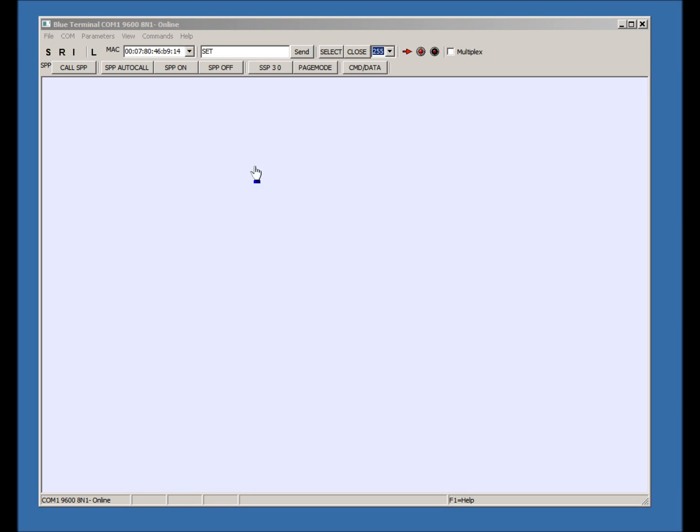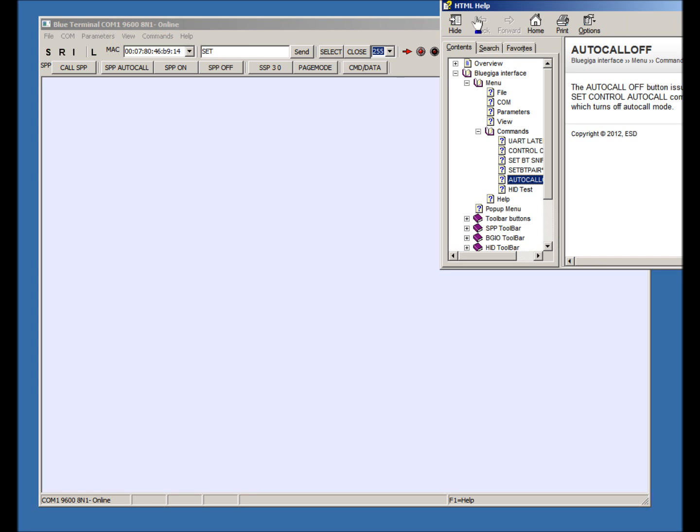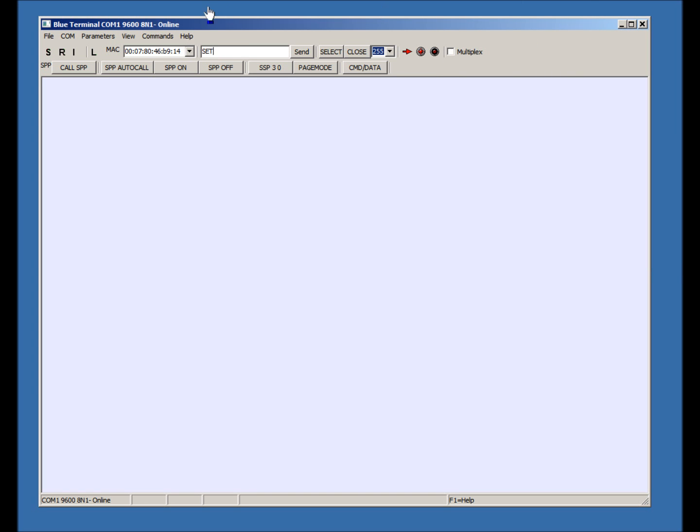Blue Terminal has just been updated to version 1.05. One change is to COM Auto Detect.